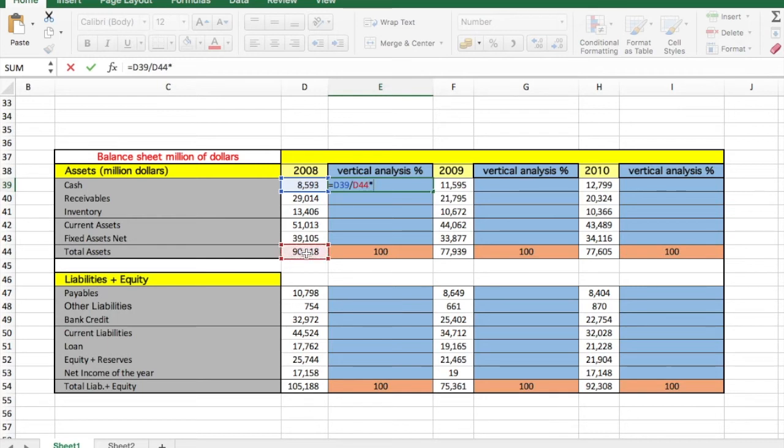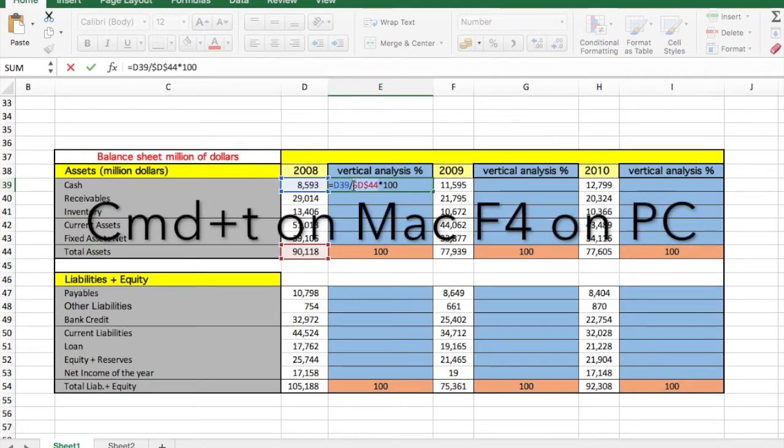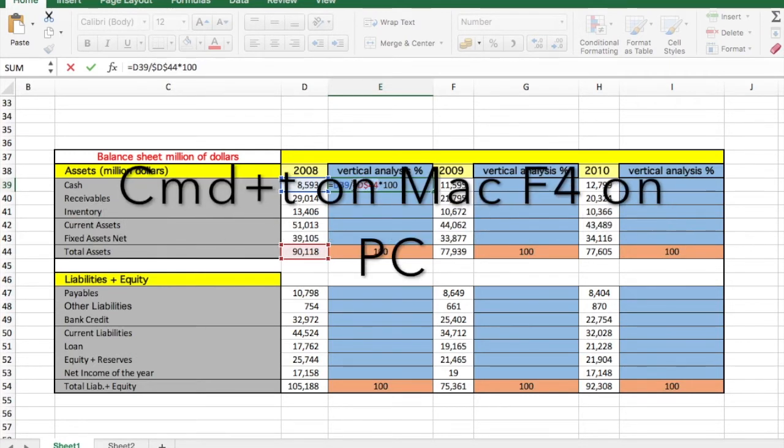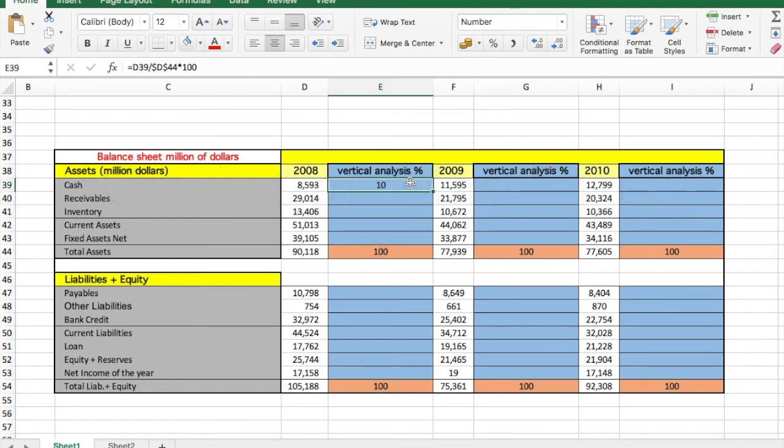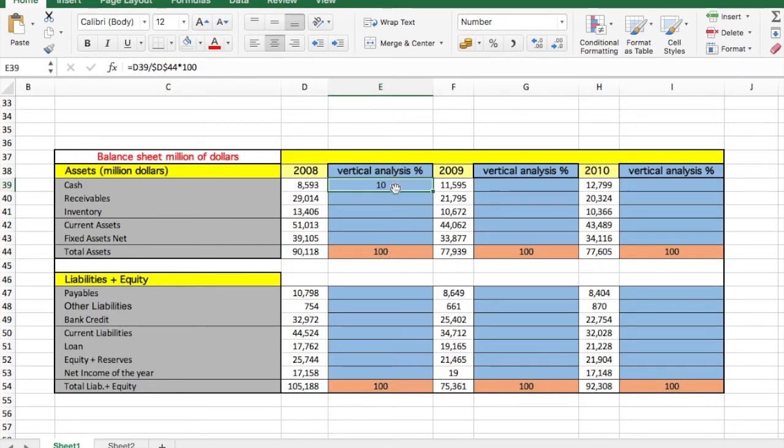times 100, remember, because this is a percentage. And now we press Command T and we press Enter. This will give us the ratio of 10. This means that cash from all the total assets, here cash is 10 percent.